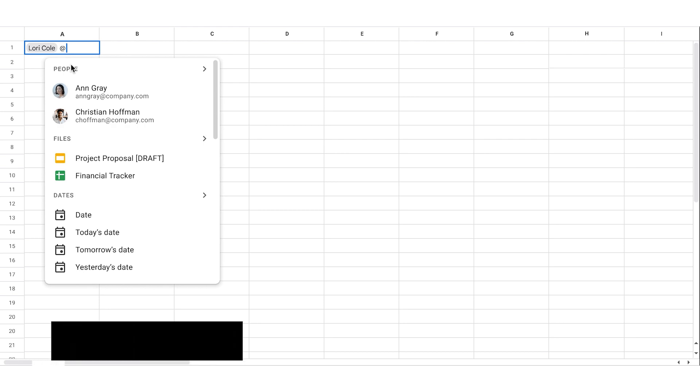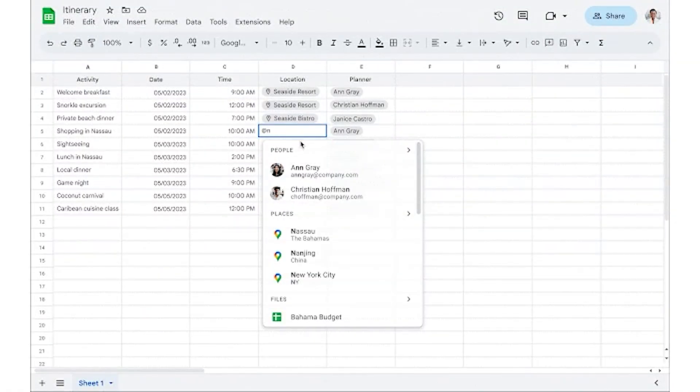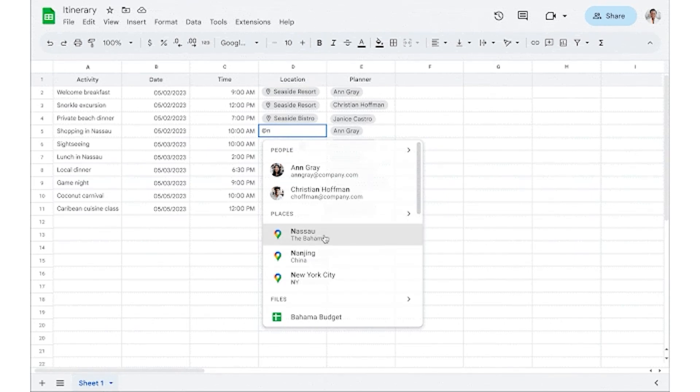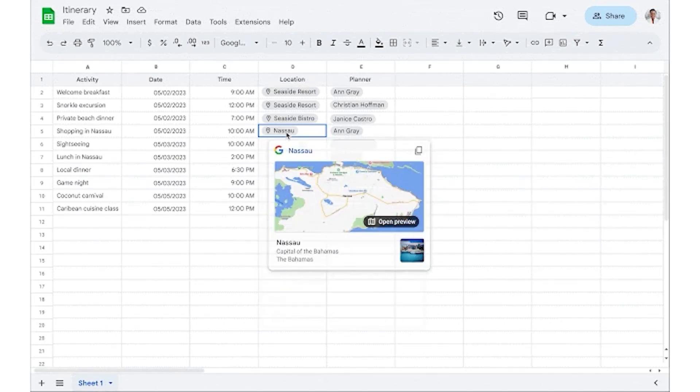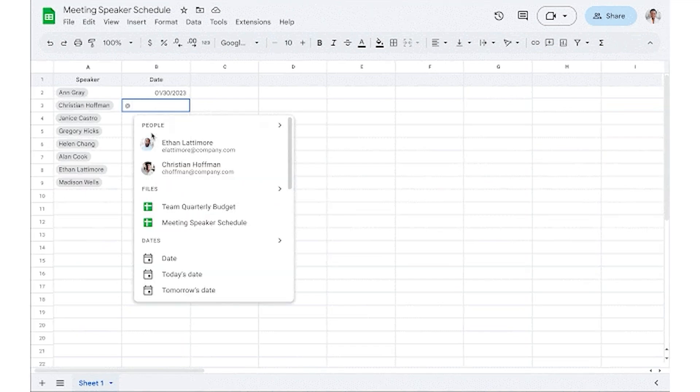Now let's move on to some Google Sheets updates. The first is that you can now add multiple chips within a single cell by typing the @ sign. You can also insert place chips by typing @ and then the name of the location. Once you insert that place chip, you can click on it and it will open up a mini preview of the map — and this can be used in Google Docs as well. You can also insert date chips; when you type @date you will see quick options including today's date and tomorrow's date.